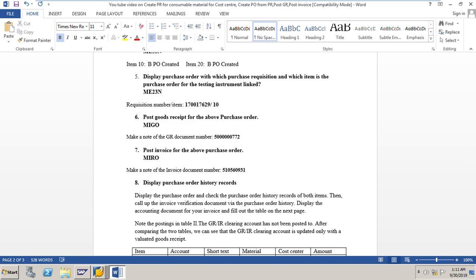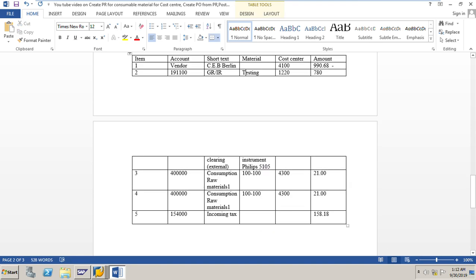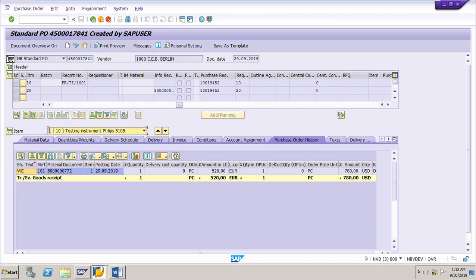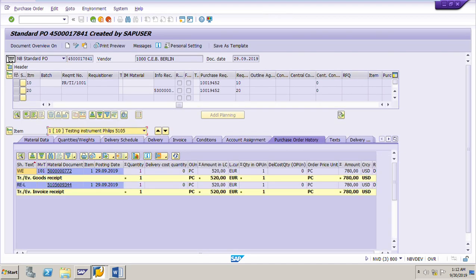Invoice is posted. The invoice document number is 5105609344. Go to the purchase order and check the purchase order history tab. After posting the invoice, the invoice document number is also updated in the purchase order history. Click the display/change button, go to item detail, and the invoice document number appears. Click on it to open the invoice document.